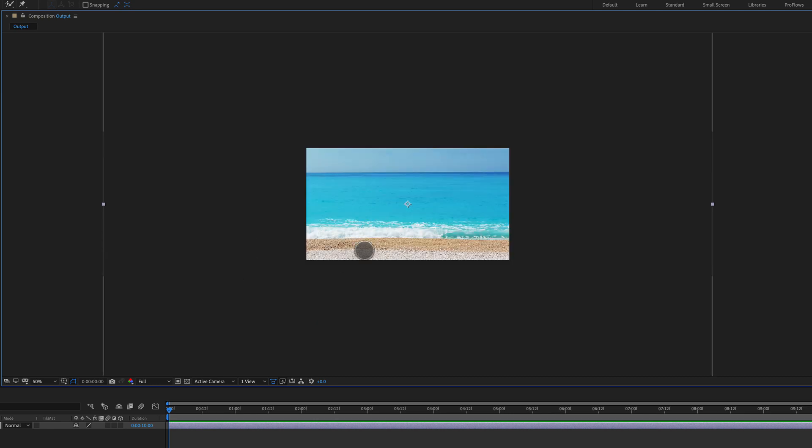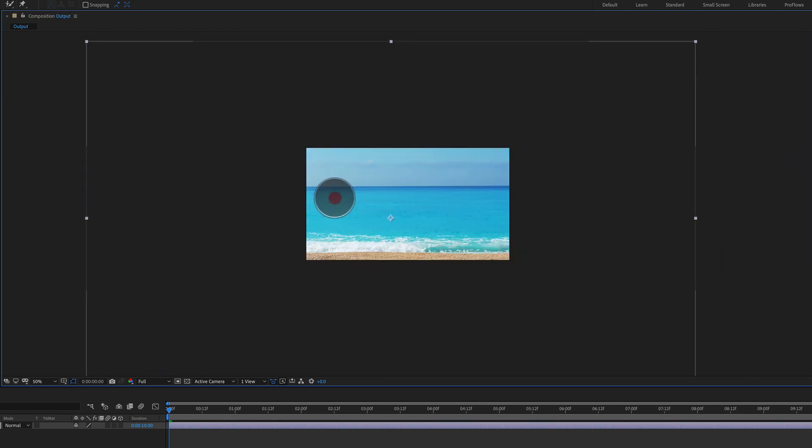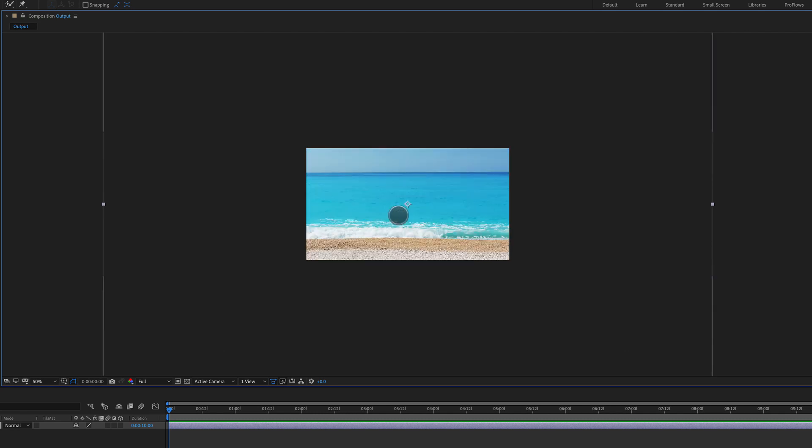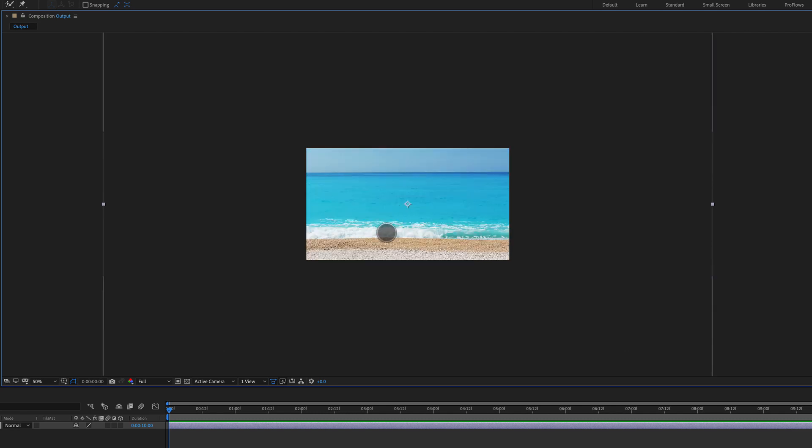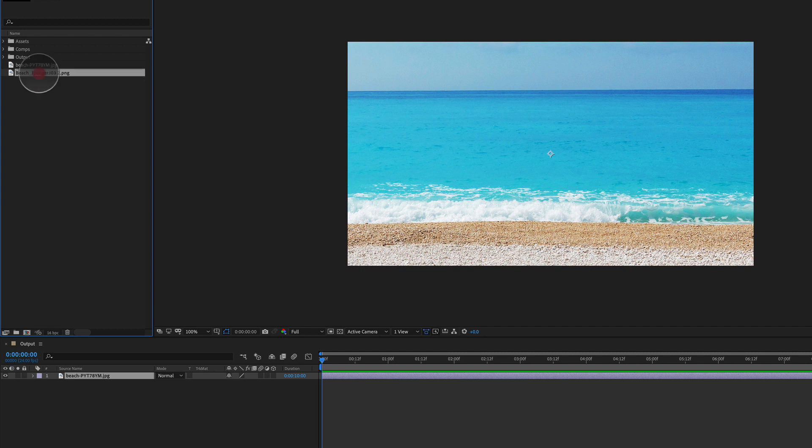This one's a lot easier. So I have a beach scene here. You can see it's just a photo and you can use this for CG renders or whatever. This is a great technique to really blend images together.